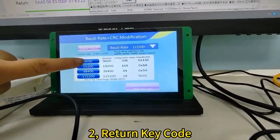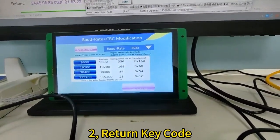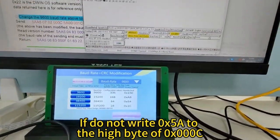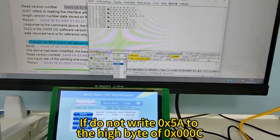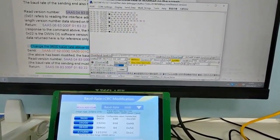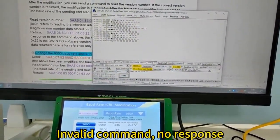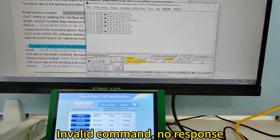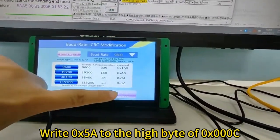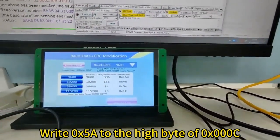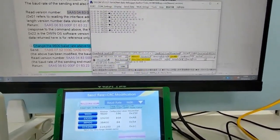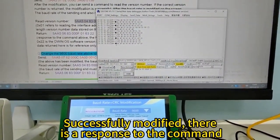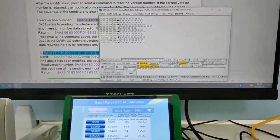Return key code: If you do not write 0x58 to the high byte of 0x000C, invalid command, no response. Write 0x58 to the high byte of 0x000C, successfully modified. There is a response to the command.